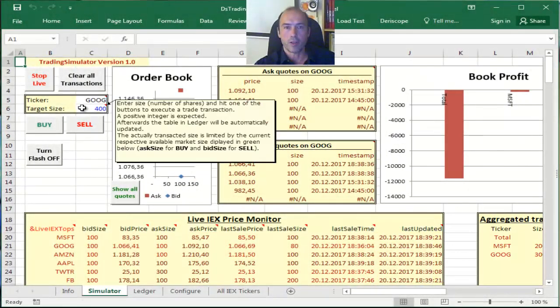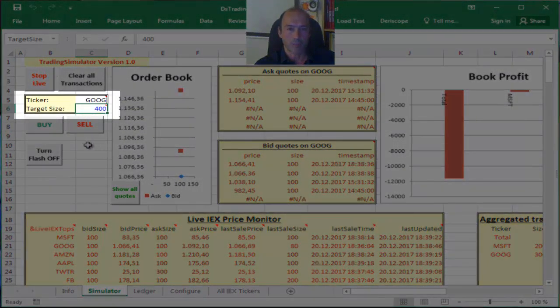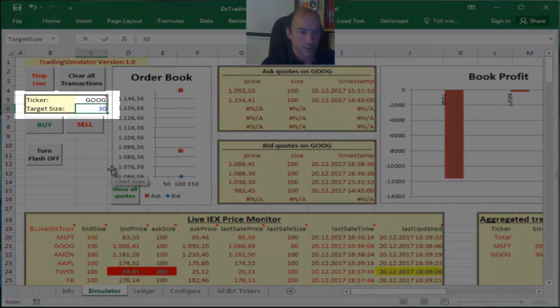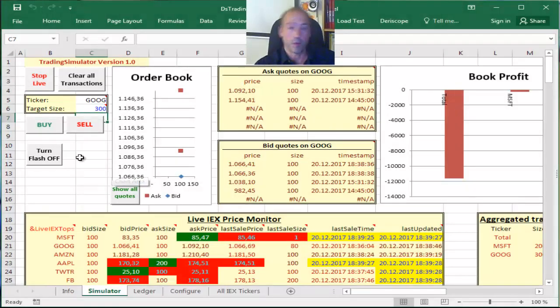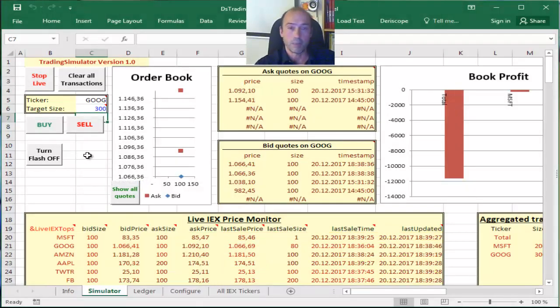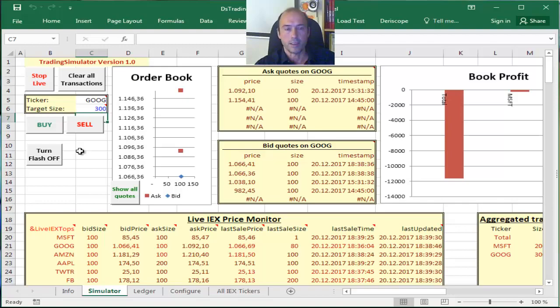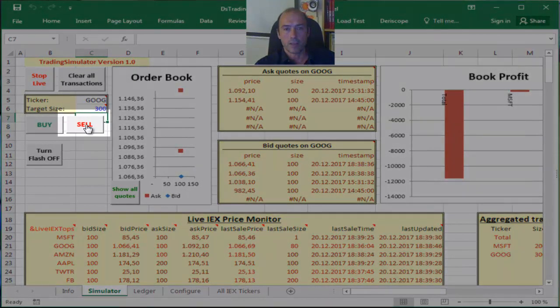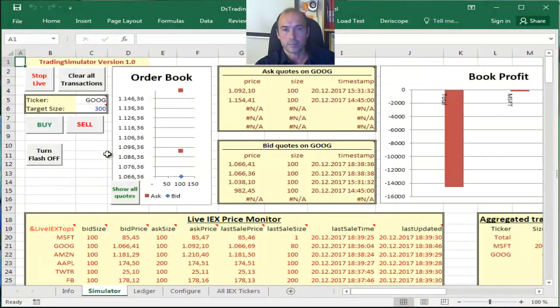I can start with Google. I change that into 300 shares because this is what I have, and short sales are not allowed in this system here. So if I click on the sell button, I did.